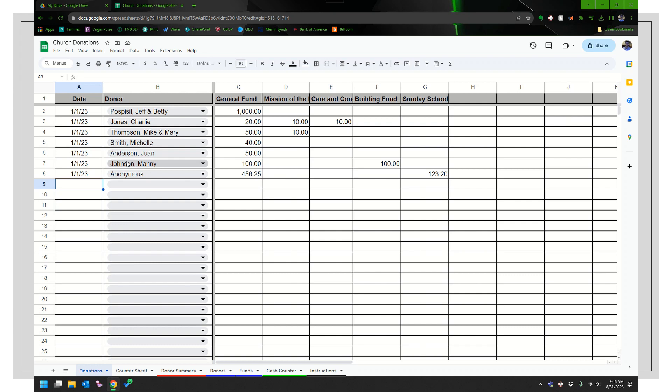So I think this is going to be one of my longer videos. What I'm going to start off with is explaining how you would use this week in and week out. If you are part of the counter team or the financial secretary and you're responsible for the donor records, how would you use this week in and week out? And then later on in the video, I will get to more of the setup and some ideas about how to maybe archive.